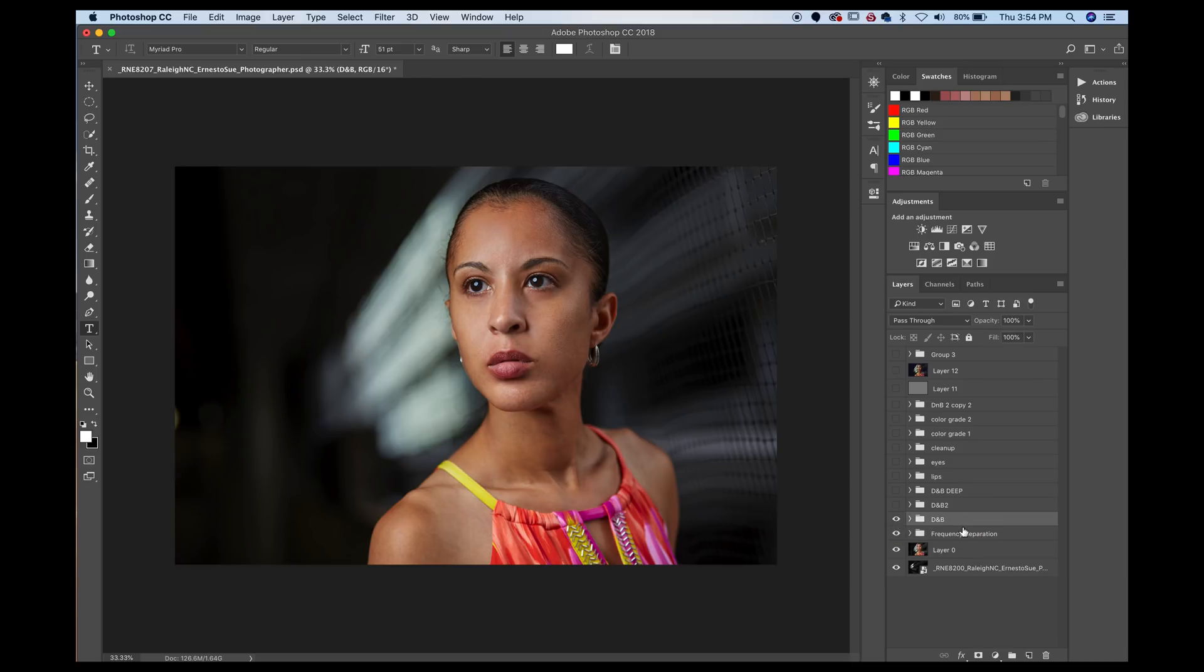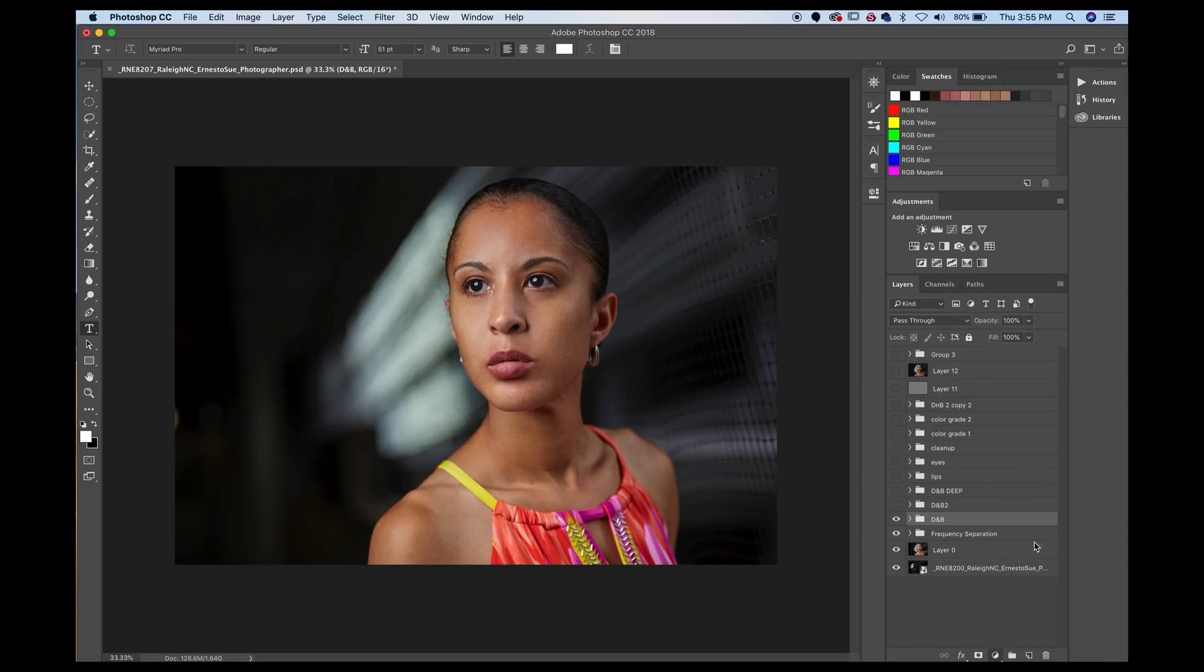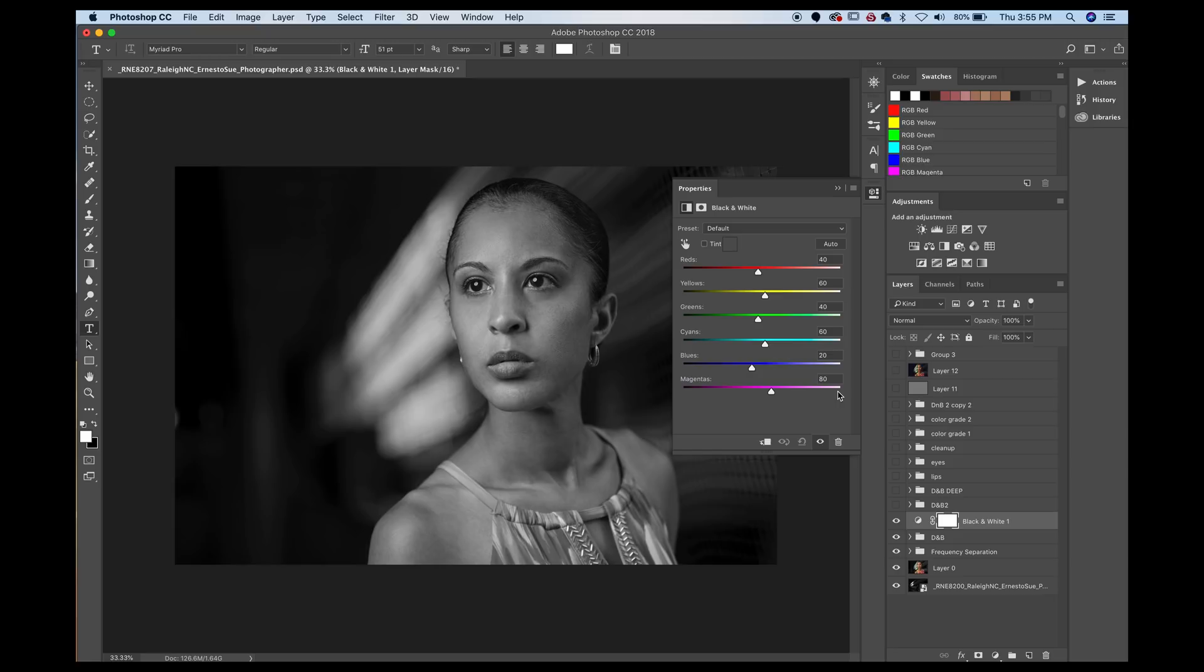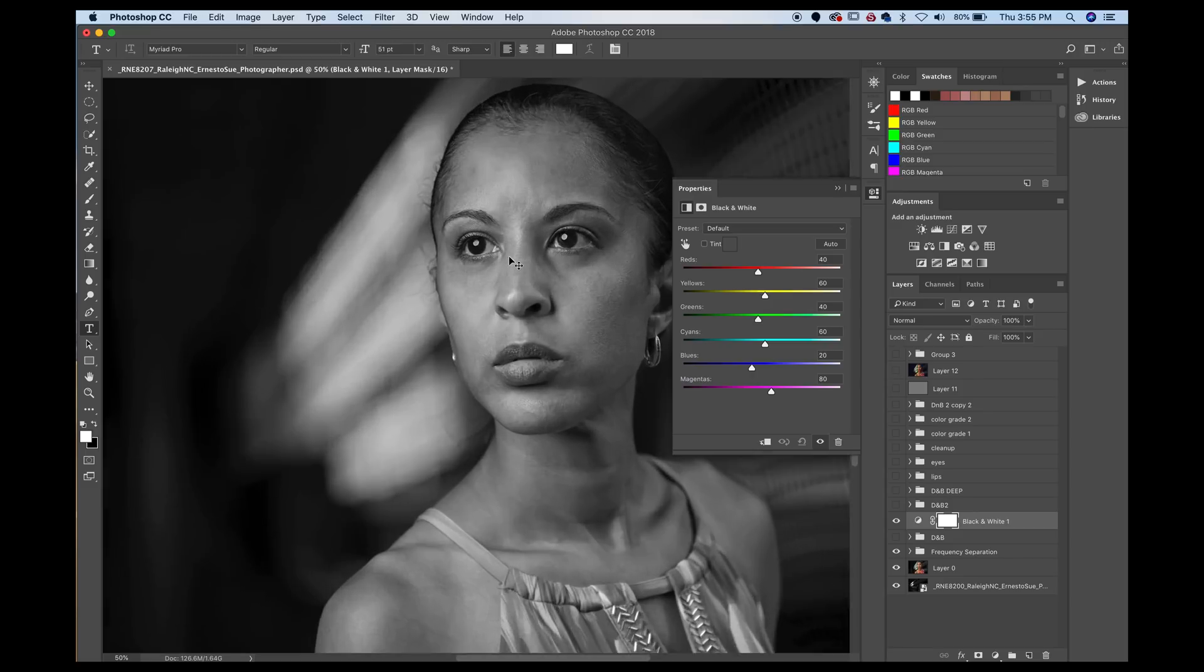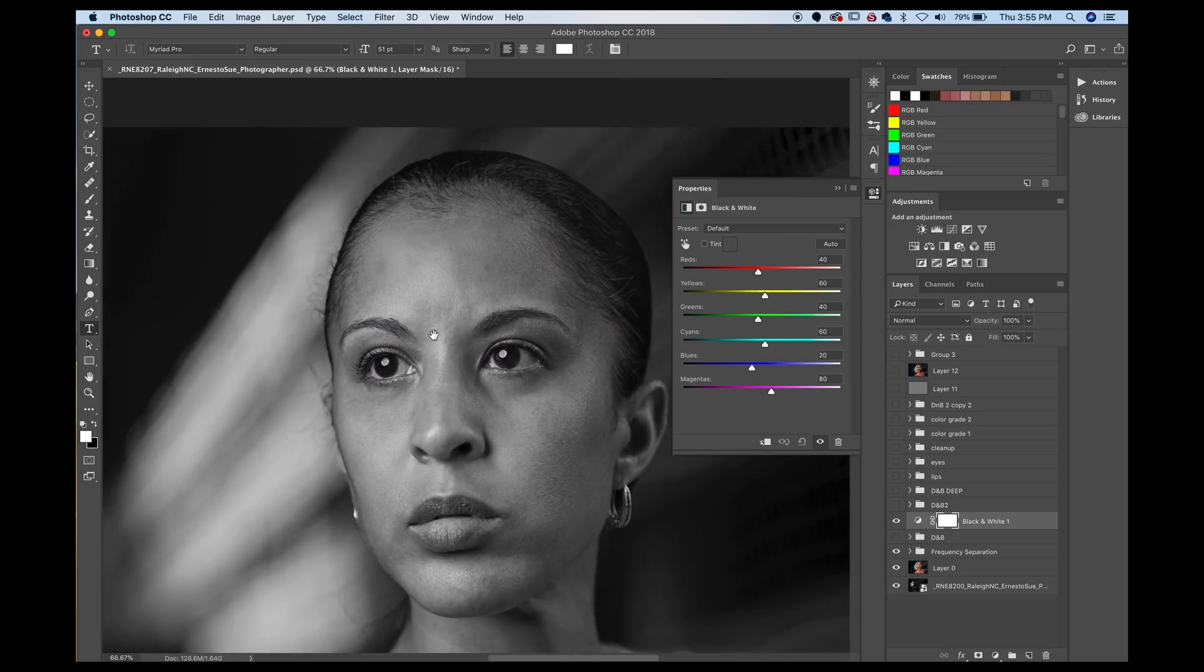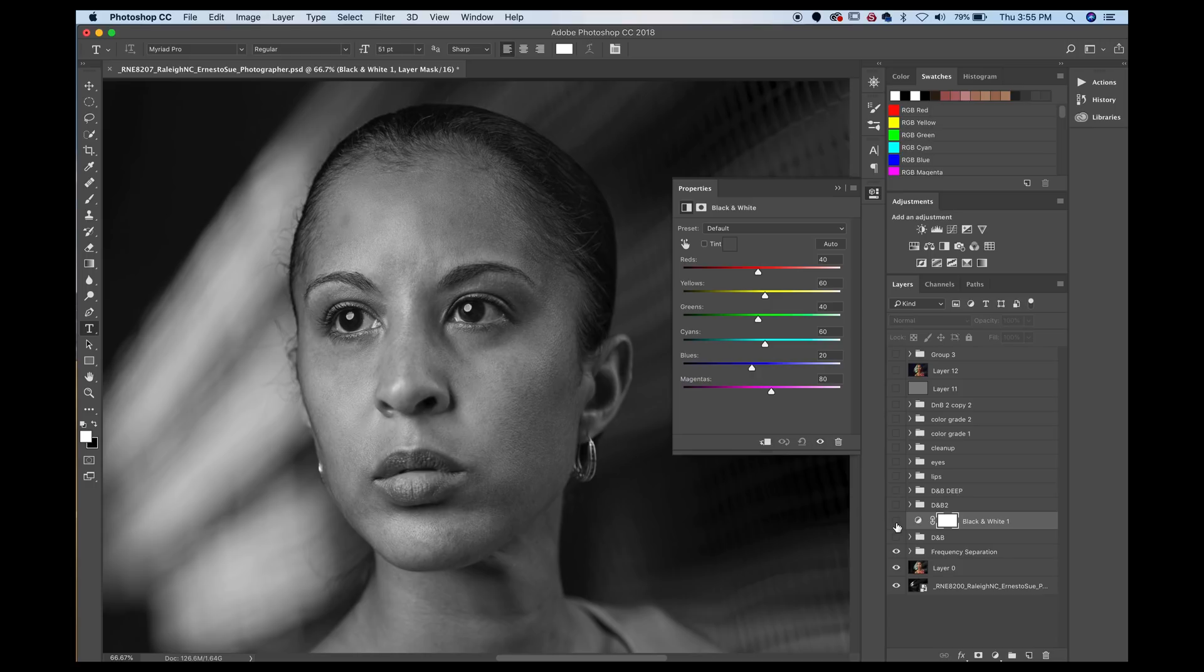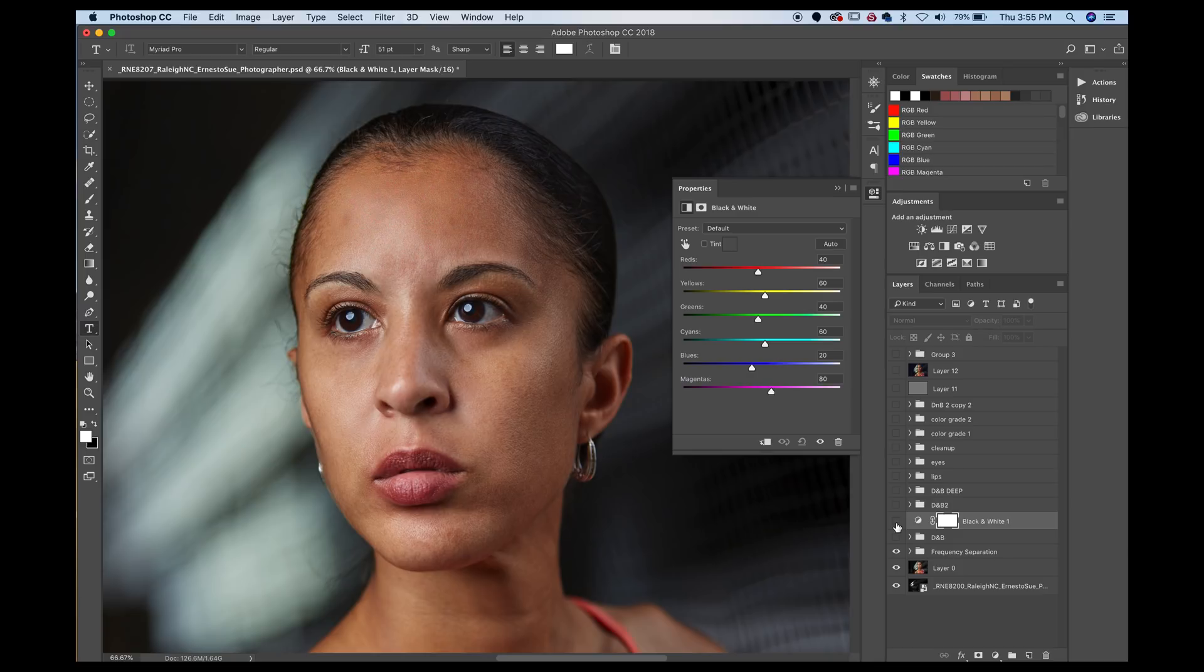One of the things I will tell you guys to help you with your dodging and burning is using a black and white layer above your dodging and burning to help you see those transitions better. So if I turn off what I did, as you could see here, if I zoom in, you could see there's some dark spots there, dark spots there, and you can easily see it without the color. If you turn off the black and white, it's a little bit hard to see it.